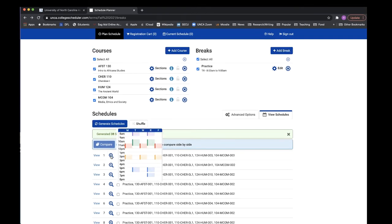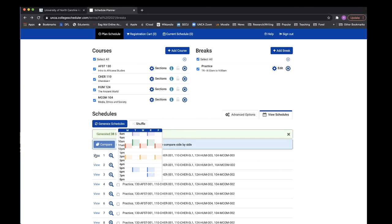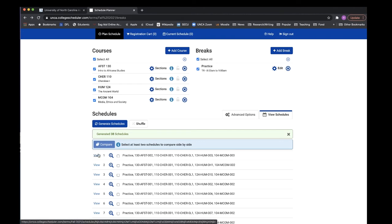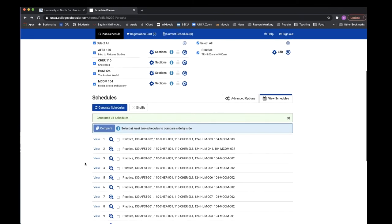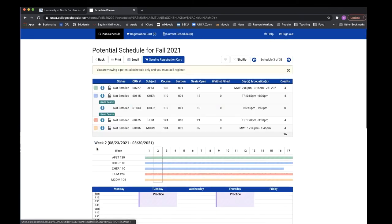You can take a quick look by hovering over the magnifying glass. You can take a detailed look by clicking on view, and you can also compare multiple schedules that you like. Once you have found your preferred schedule, click on view and click on send to registration card.